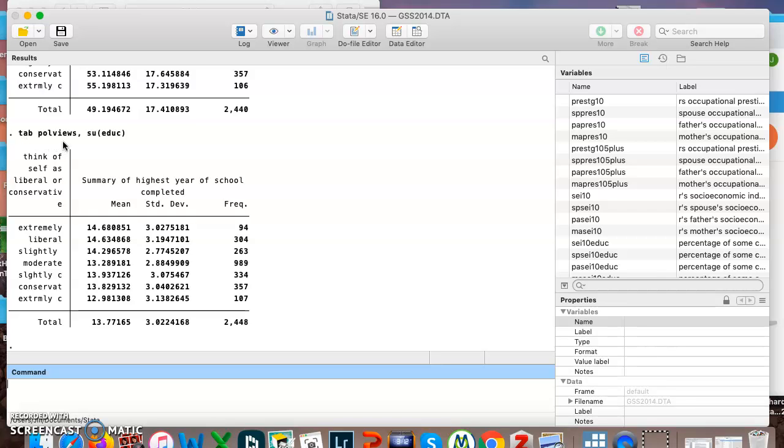Tab your categorical variable, comma, su, parenthesis, continuous variable.